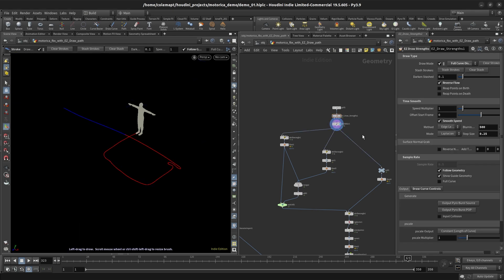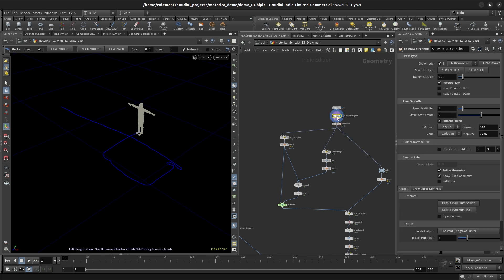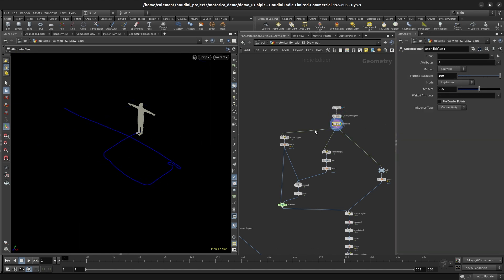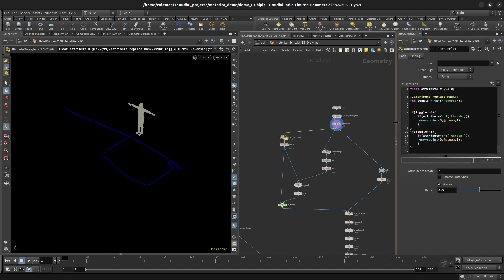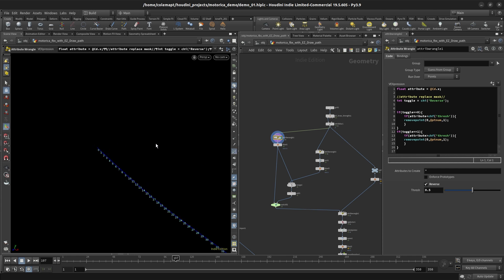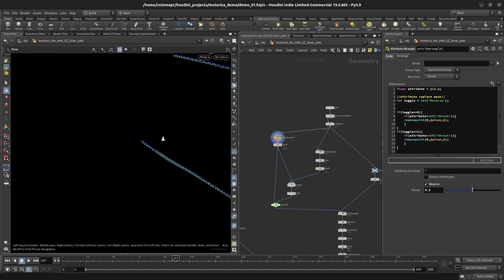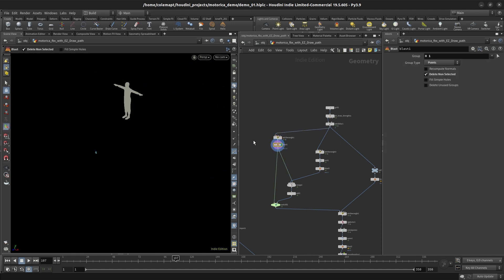So I'm gonna minimize this stuff and then bring over the tab. And so this Easy Draw Strengths node isn't going to be enough on its own. It's usually just—you use it to record a motion. The next steps here is we are going to blur it, because this is very rigid and we're going to get a lot of artifacts and stuff. I'll show you what I mean in a second, but we're going to smooth it out here.